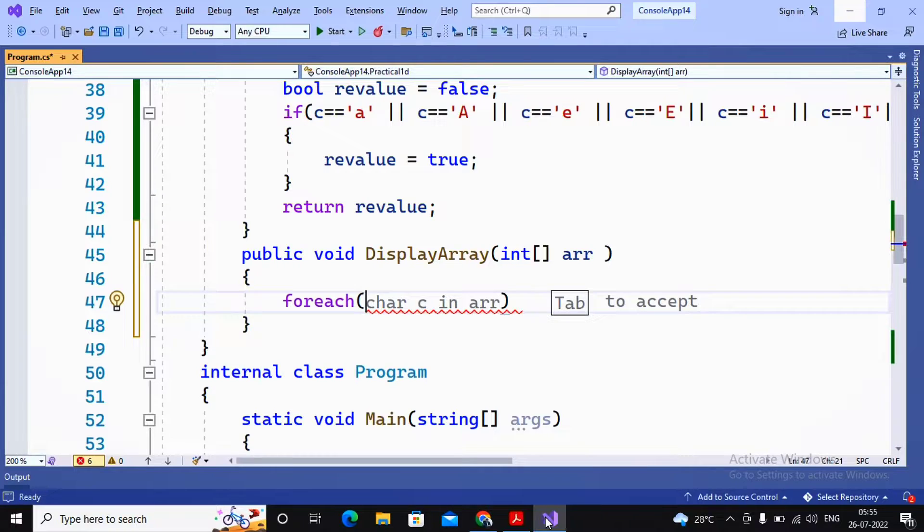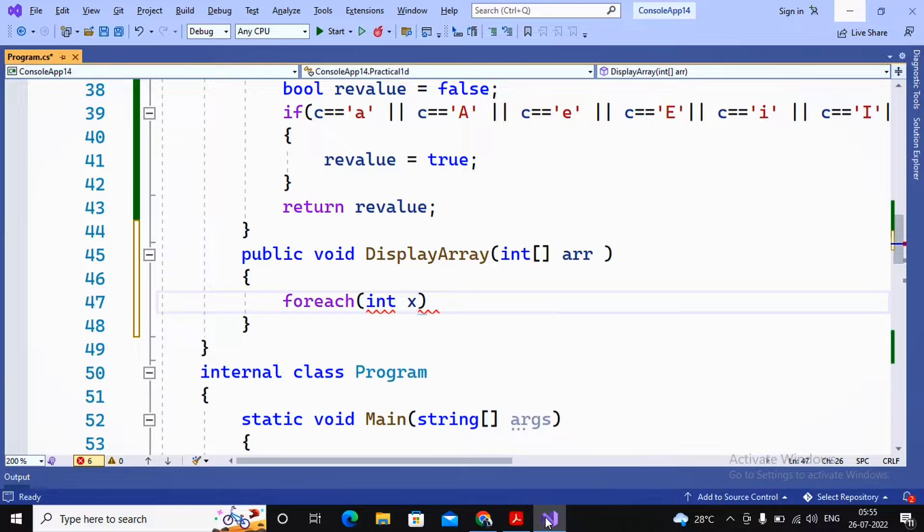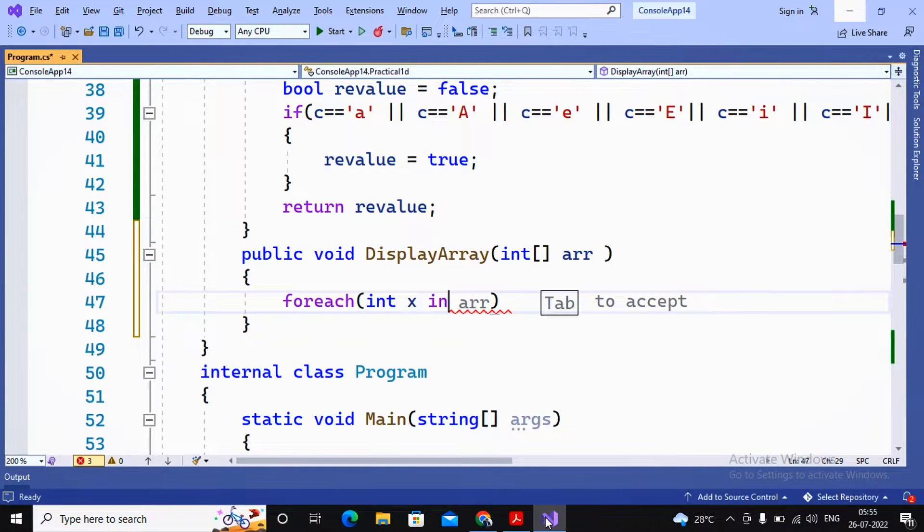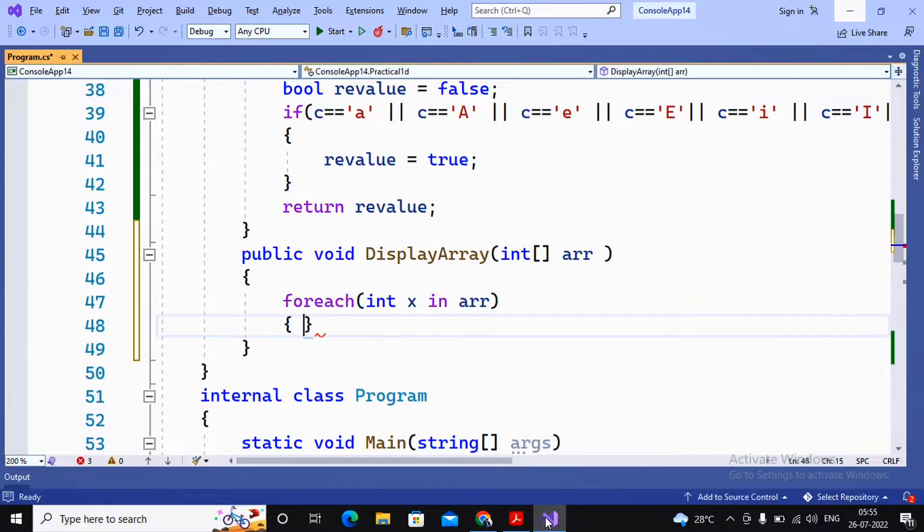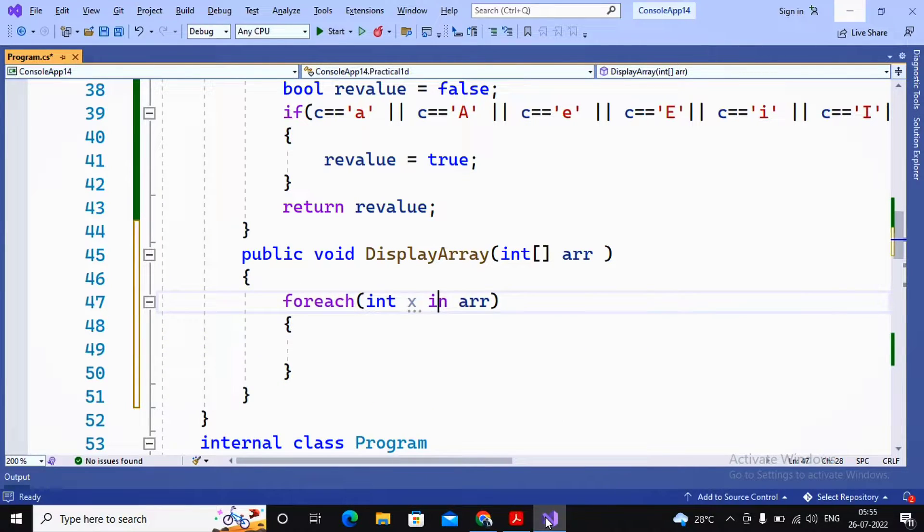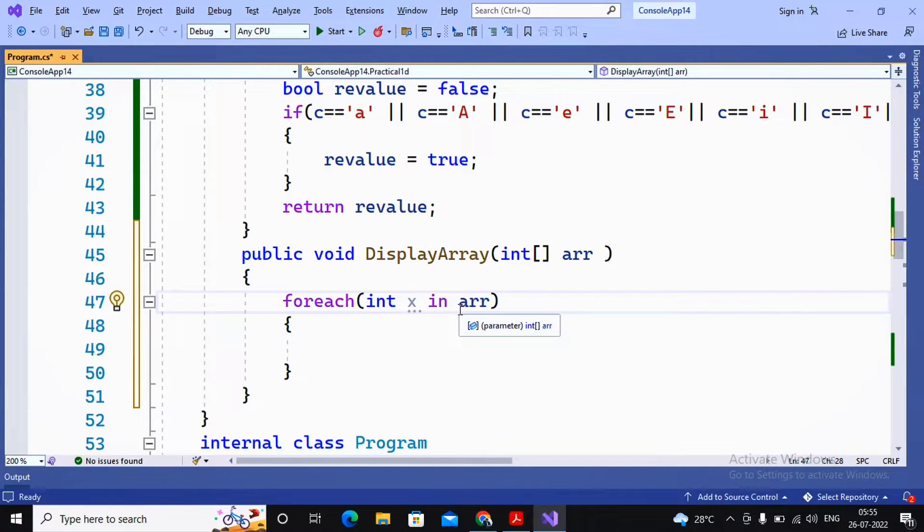Now my array is of integer type, so I am using a temporary variable name x and the name of the array. So I am saying in arr. This is a simple loop I am using: foreach int x in arr.